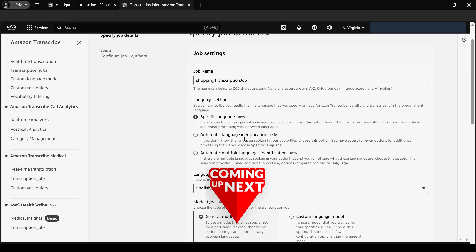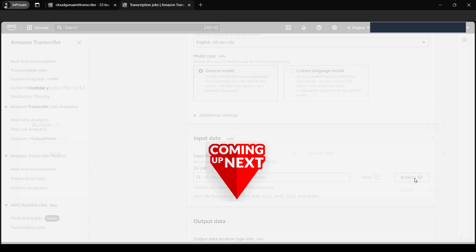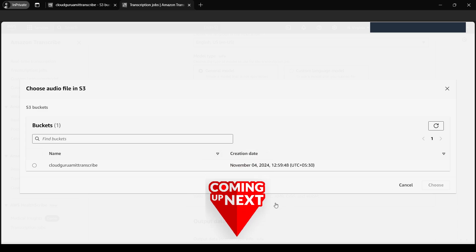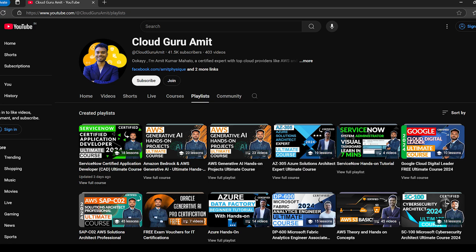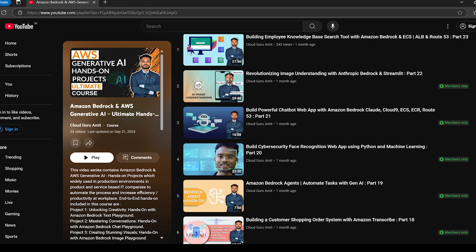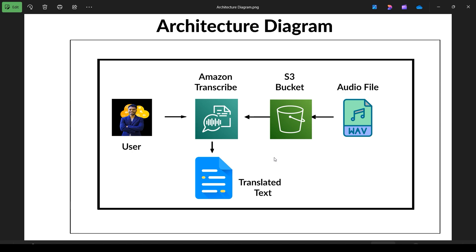Today we'll be creating an audio transcript using Amazon Transcribe. We'll be uploading a .wav file from my local computer to the cloud, that is S3, and then the audio file will be translated into text. This is a call center kind of scenario I've already explained in the AWS Generative AI course, but for this basic level let's focus on this.